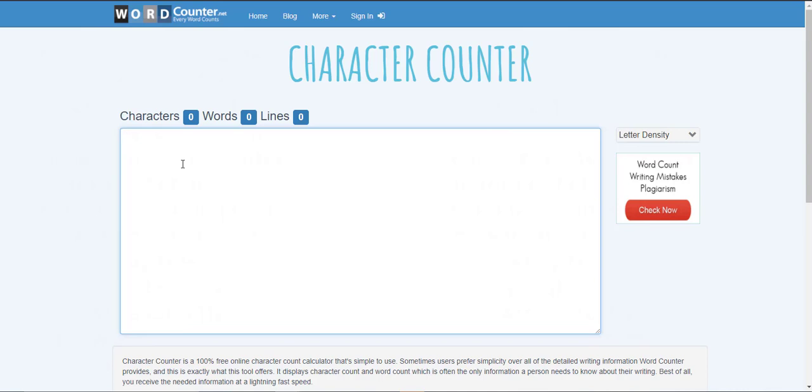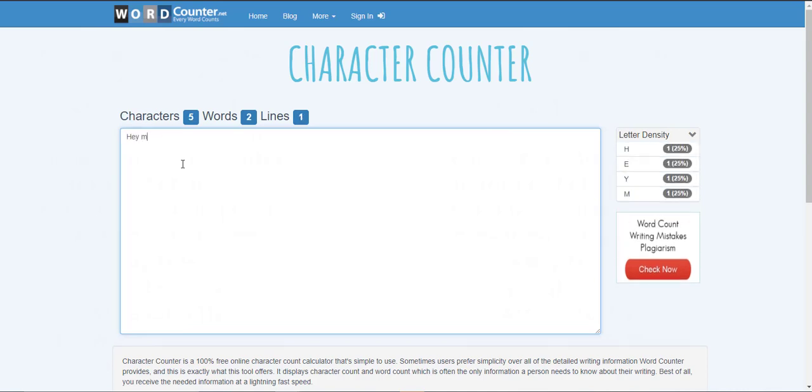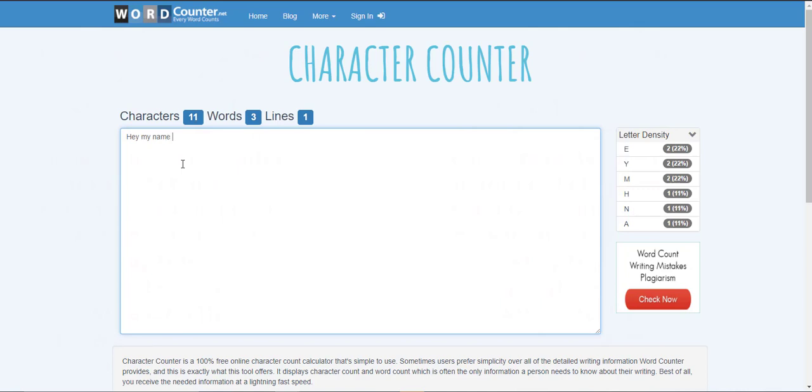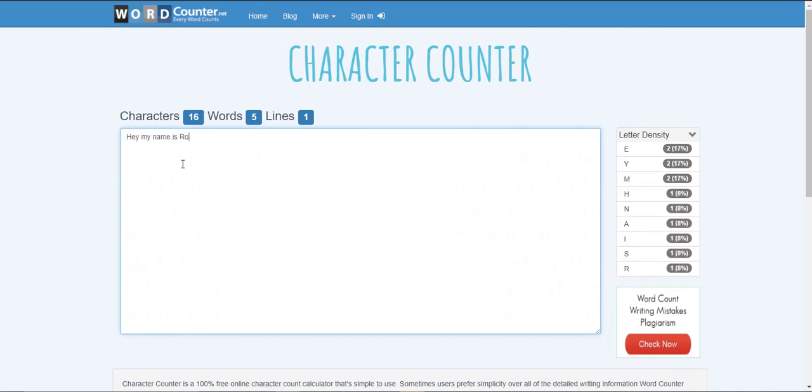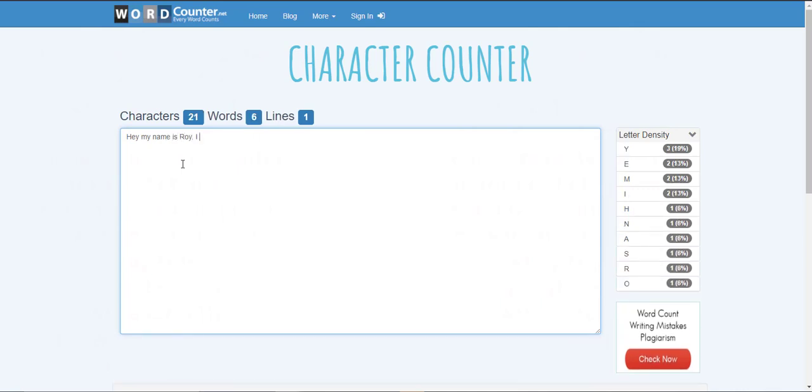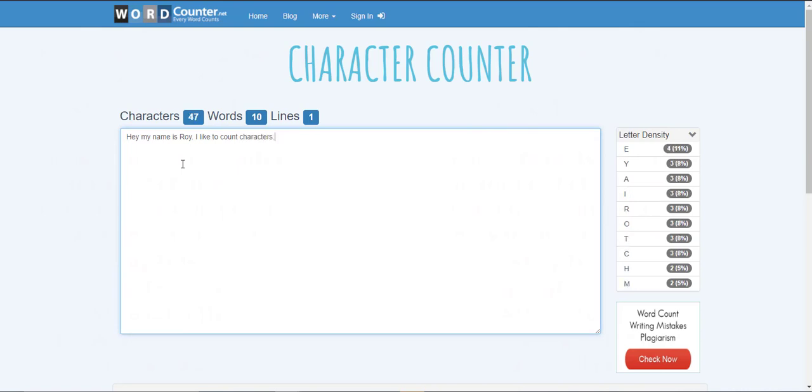So what I'm going to do is I'm just going to go ahead and type a few things. Hey my name is Roy. I like to count characters. So as you can see my character count went up as I kept typing and my word count went up as I kept typing and my lines went up as well. So if I hit enter my lines are going to go to two and my word count and my character count is going to stay the same.